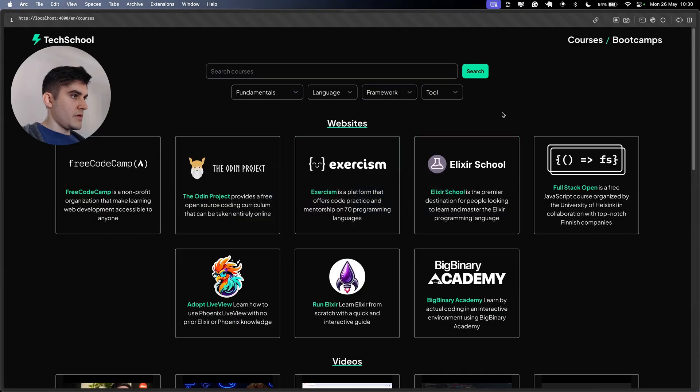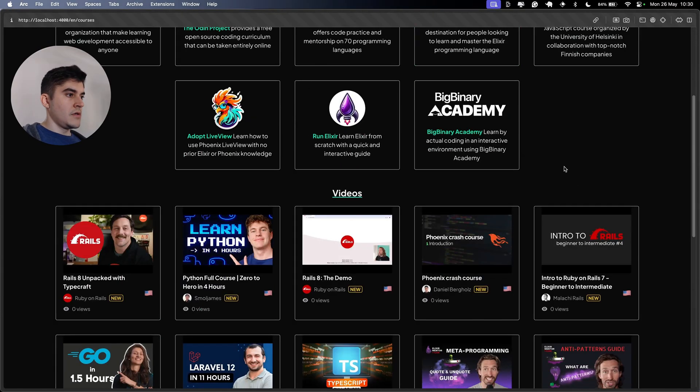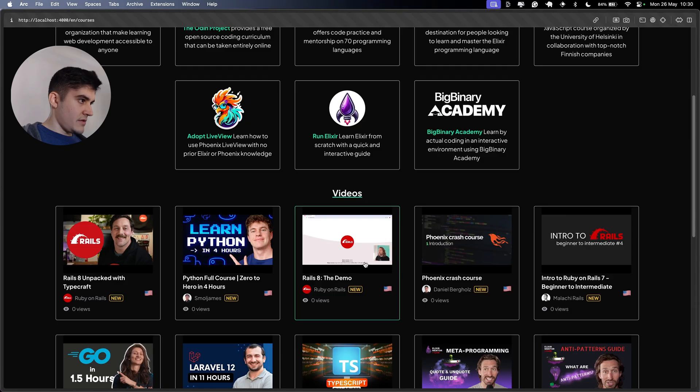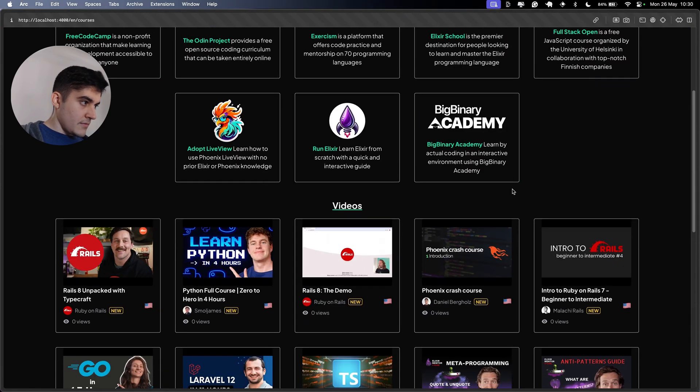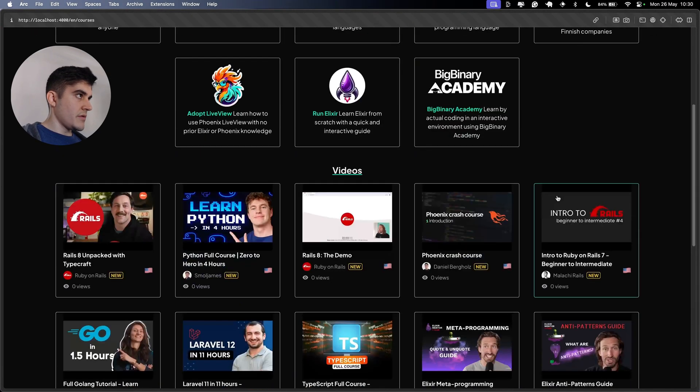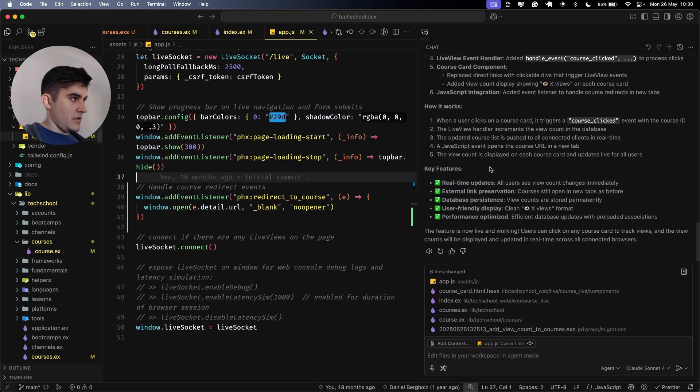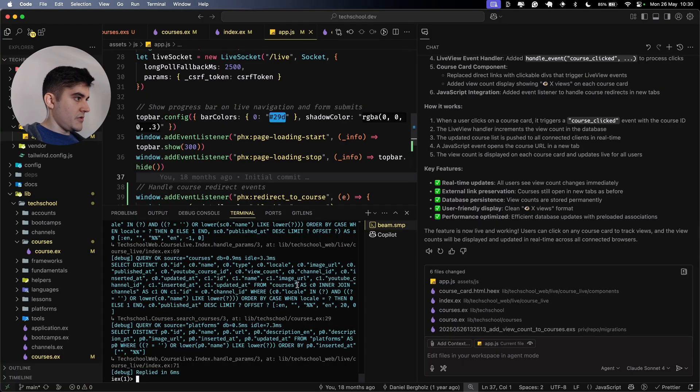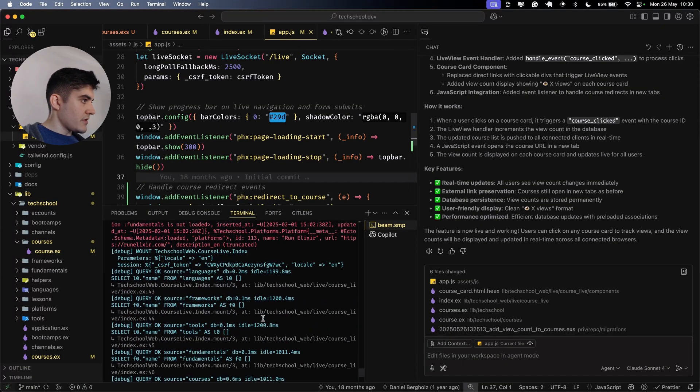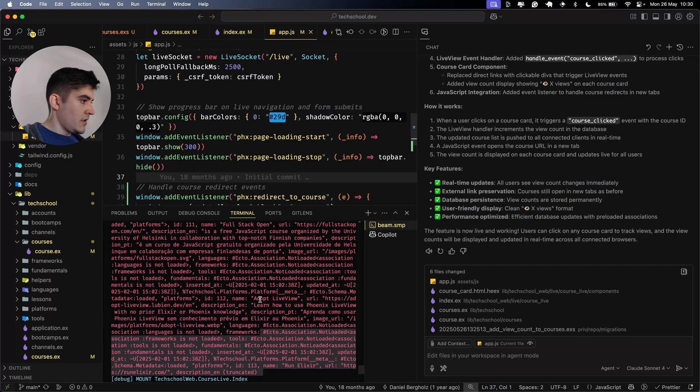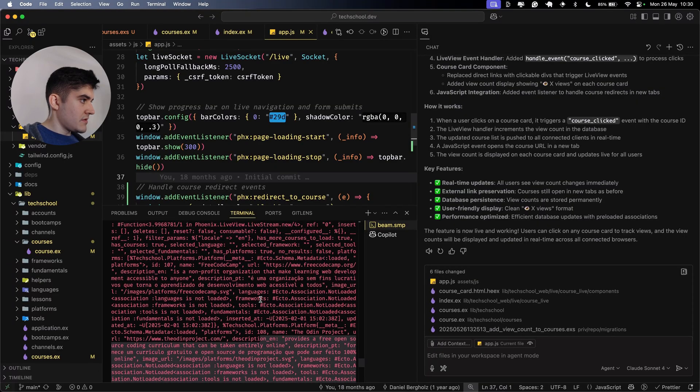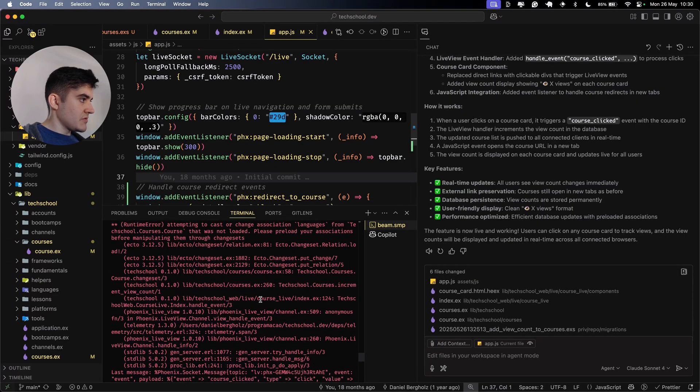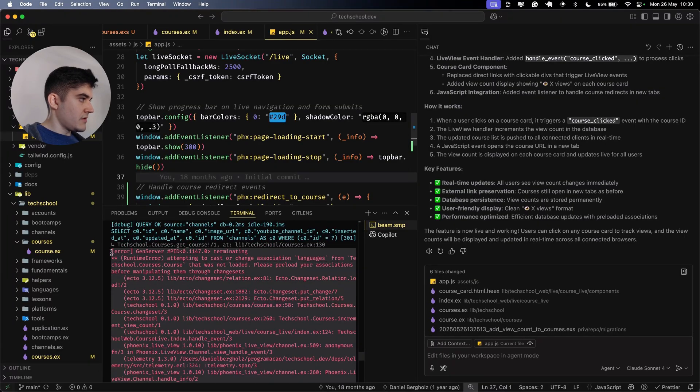Open up my browser. Refresh. Zero views rails ate the demo. If I click here, I got an error. But if I refresh the page, did it increment the views? I don't think so. Let me open up the terminal. Where is the error here? So I'm going to copy this and paste it on the terminal.